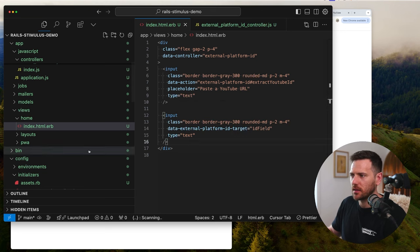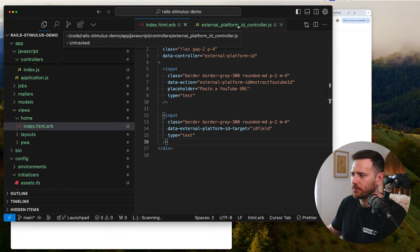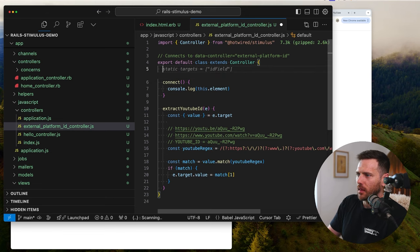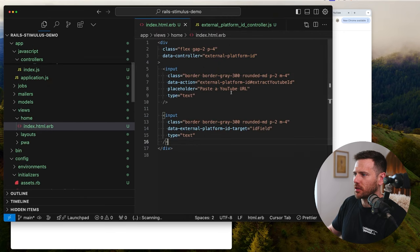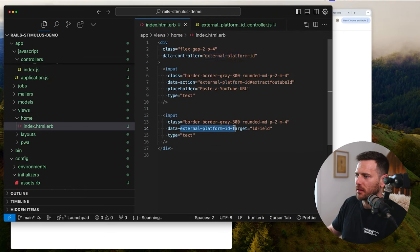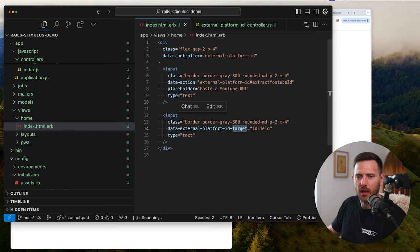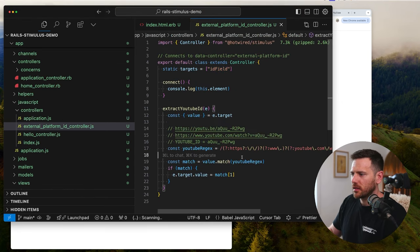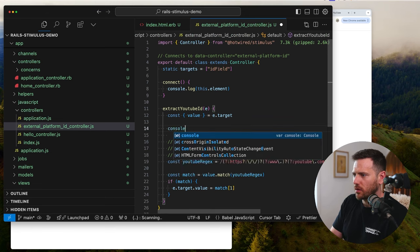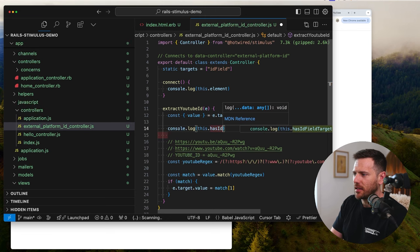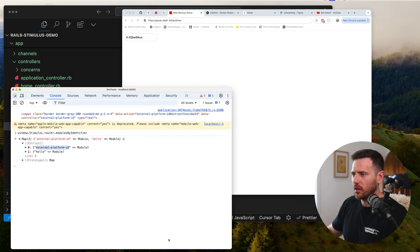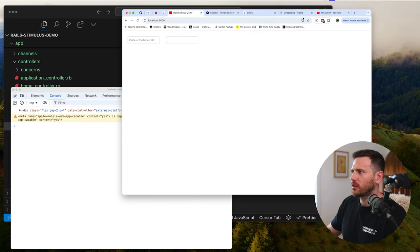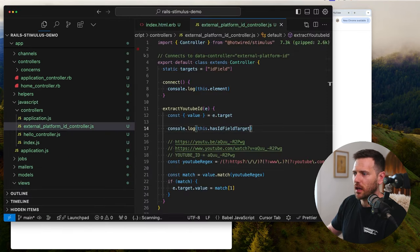That attribute syntax is a bit long, but it's telling us: this controller, this is a target, and this is the name of the target. It can get a bit hard to understand in the beginning — once you get it, you get it. Now we jump back into our Stimulus controller and add 'static targets = ["idField"]'. We're registering that target, so we now have access to it. You can see the name matches. We can also use this.hasIdFieldTarget — console.logging that confirms it returns true, so we do have that target.